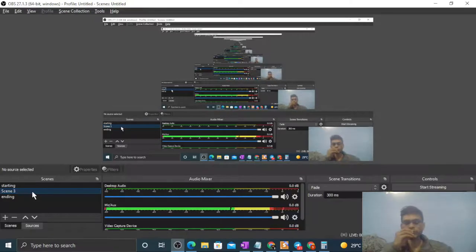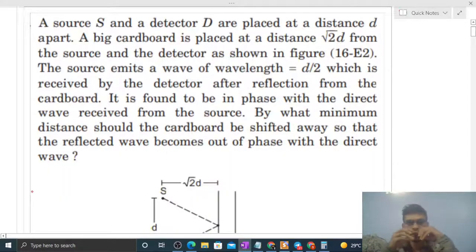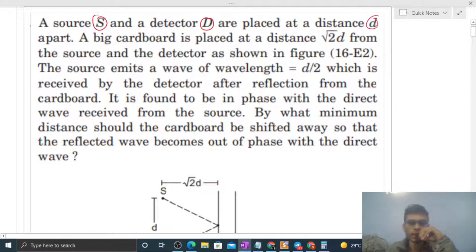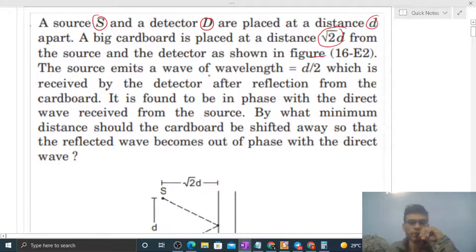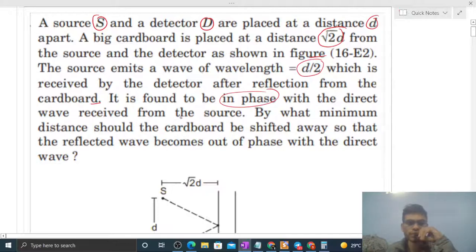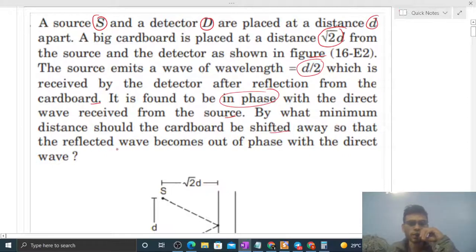Today let's discuss one interesting problem. A source S and a detector D are placed at a distance d apart. A cardboard is placed at a distance √2d from the source and the detector as shown in the figure. The source emits a wave of wavelength d/2, which is received by the detector after reflection from the cardboard, and is found to be in phase with the direct wave received from the source.